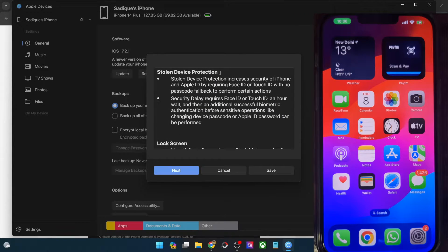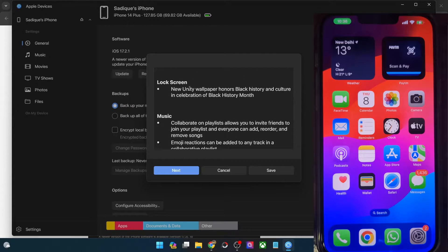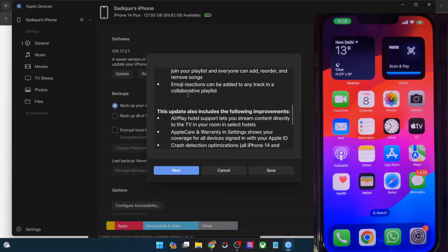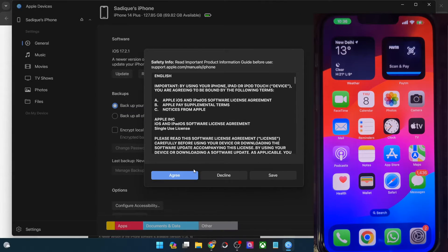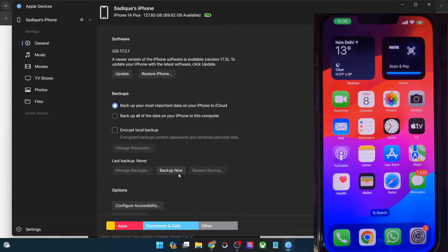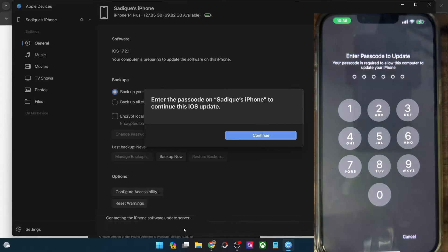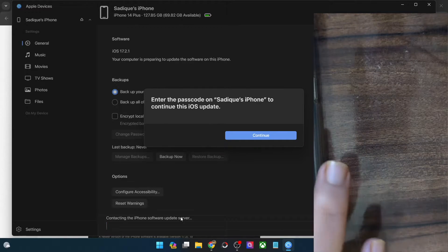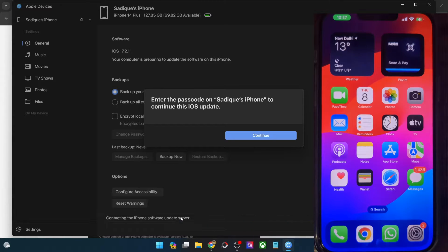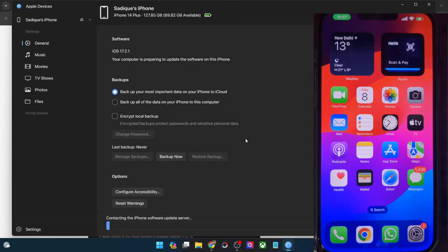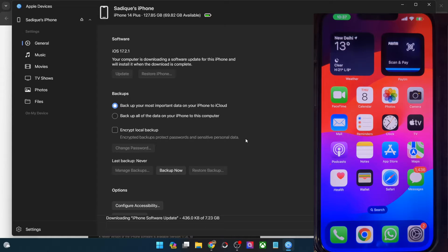We are getting the stolen device protection feature, lock screen wallpapers, music, and all these tweaks. You could also save this changelog if you want. Anyway, let's click on Next, and after that you will have to hit the Agree button. Once that is done, it will contact the iPhone server and you will have to type in your passcode on your iPhone. Once that is done, hit the Continue button on the PC in the app and it will verify the passcode and then start downloading the software.